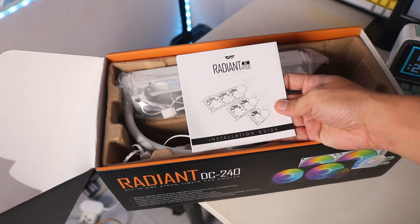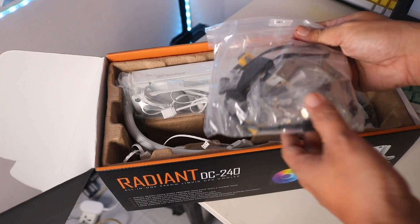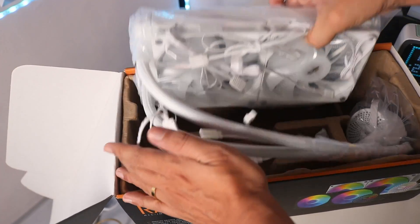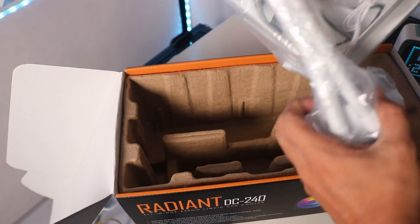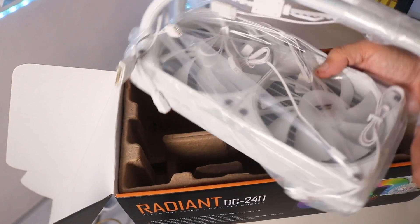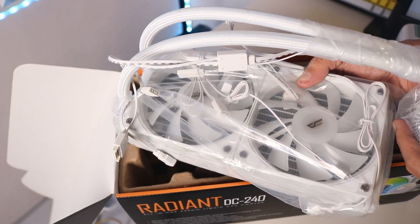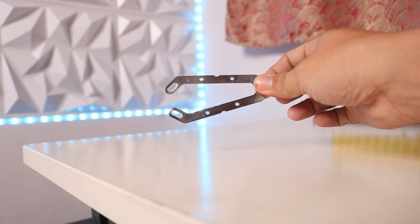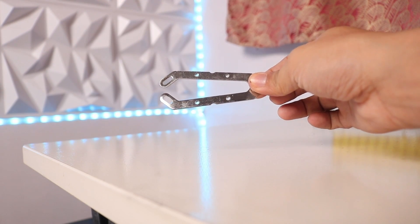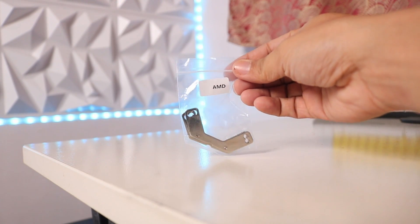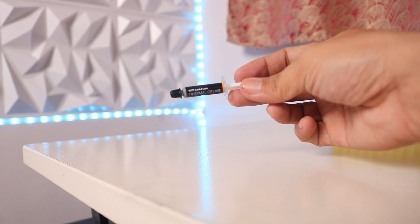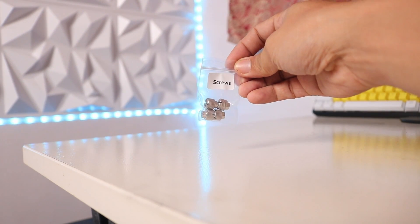For the accessories, we have one set of Intel mounting brackets, one set of AMD mounting brackets, Dark Flash thermal paste, and four pieces of thumb screws.